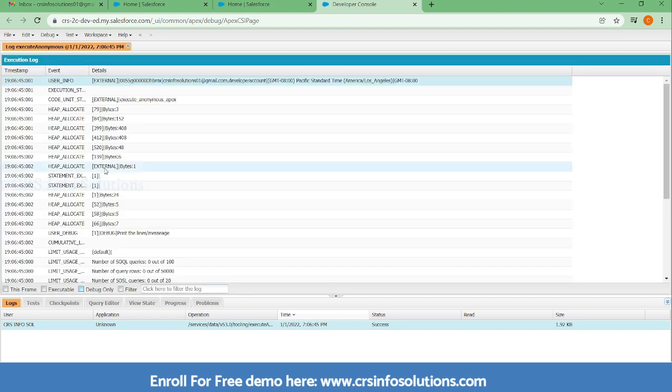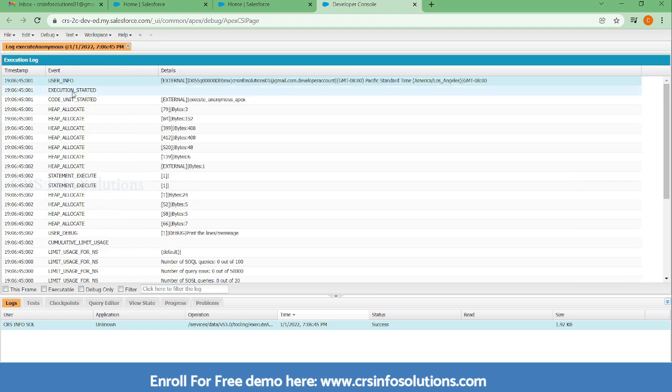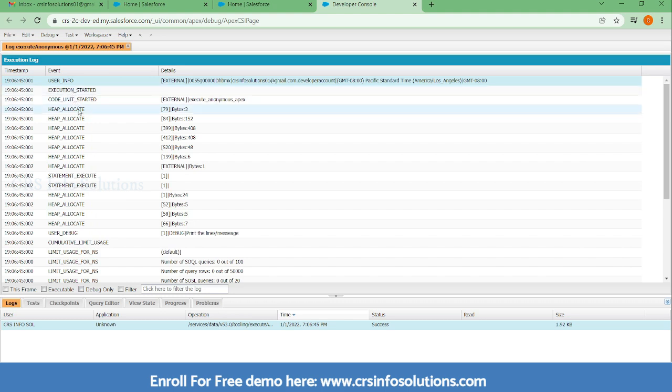From there, here you can see this code execution will start and code unit will start. Within the code unit it will do some heap allocations and it will count some limits.